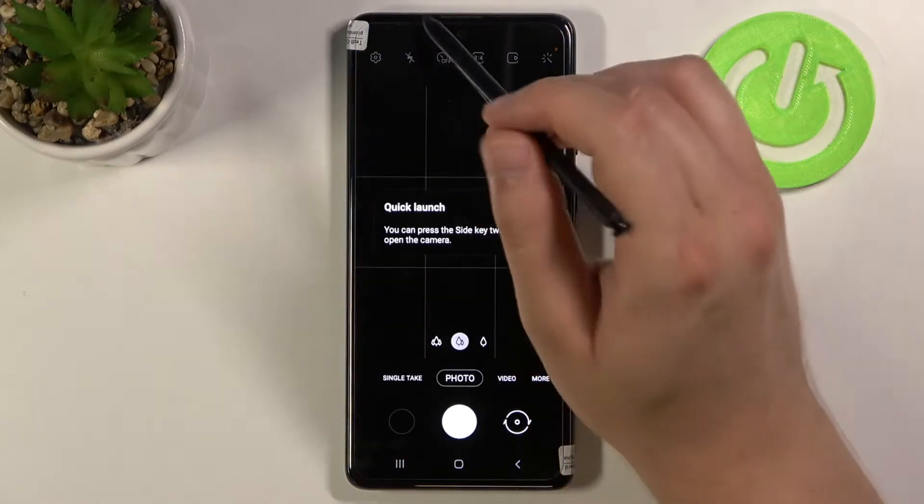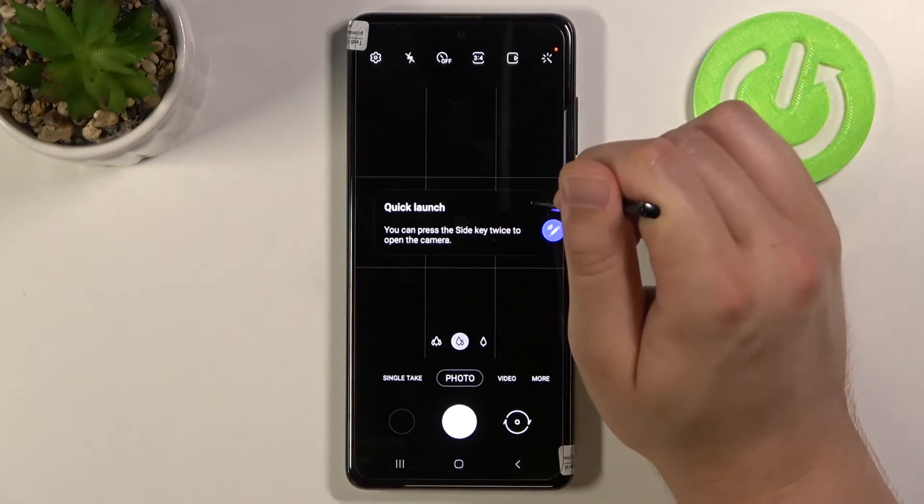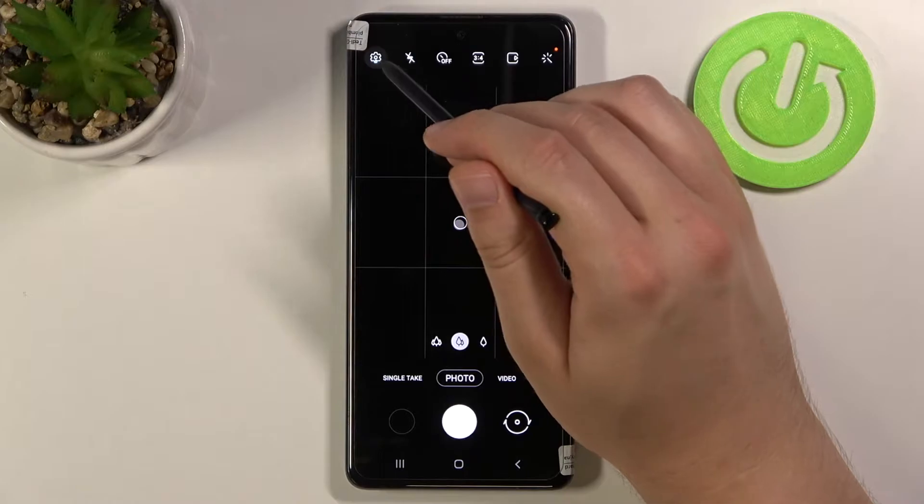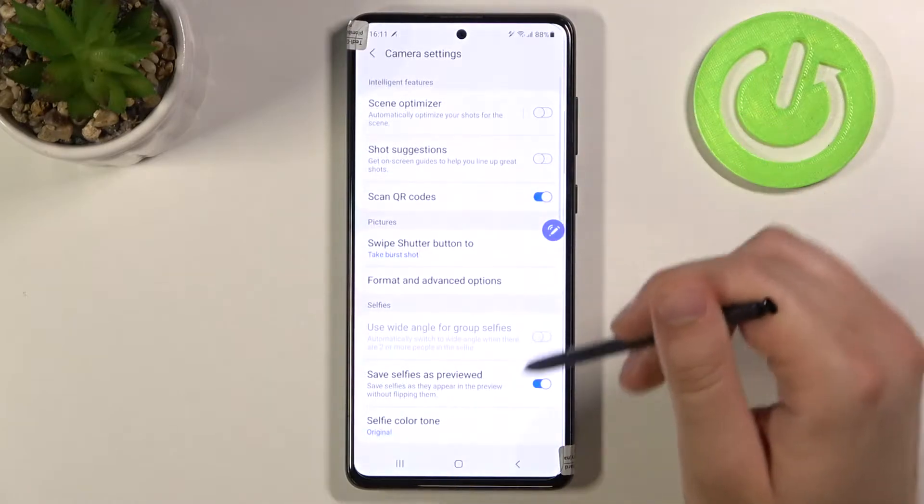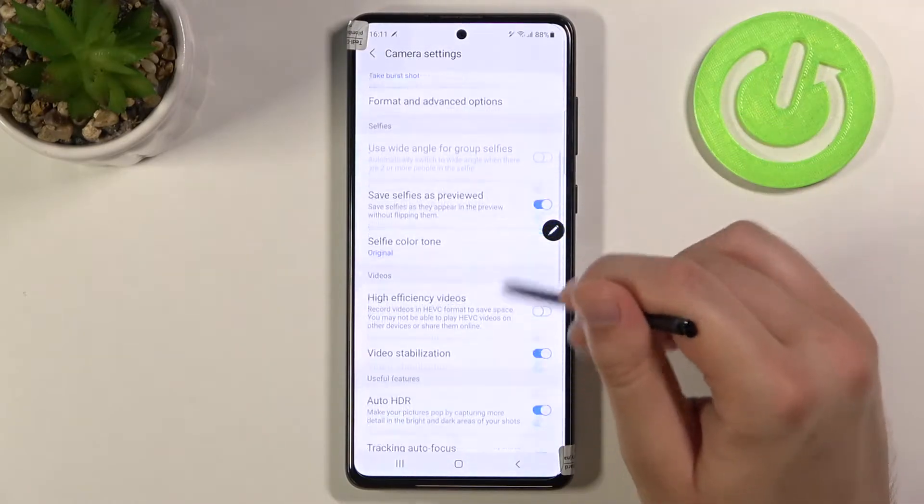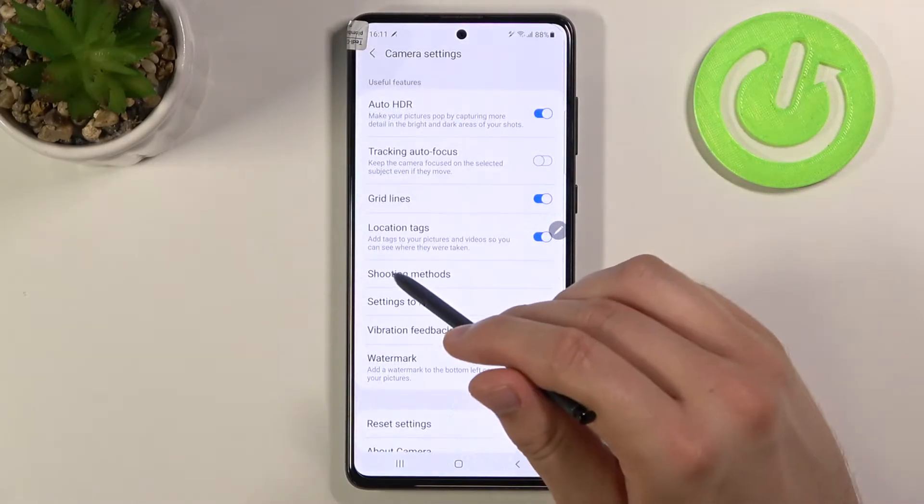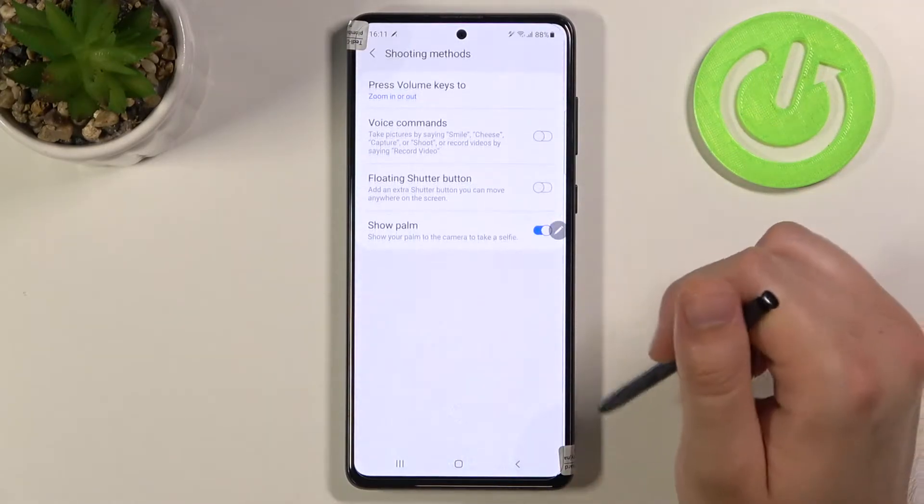Let's open the camera, then tap on the left upper corner. When we are here, we have to scroll down and go to shooting methods.